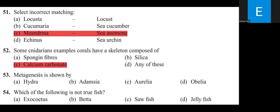Metagenesis is shown by Hydra, Adamsia, Aurelia, or Obelia? Obelia shows metagenesis. Obelia is commonly called a sea fur.